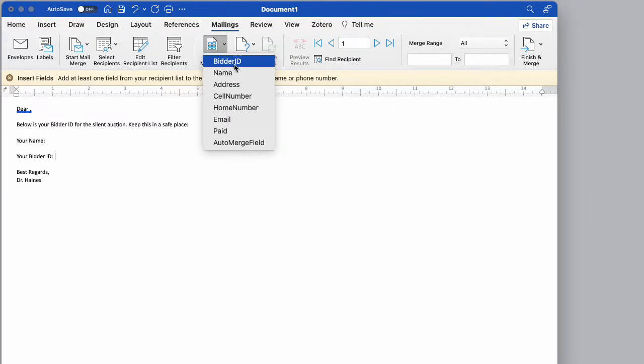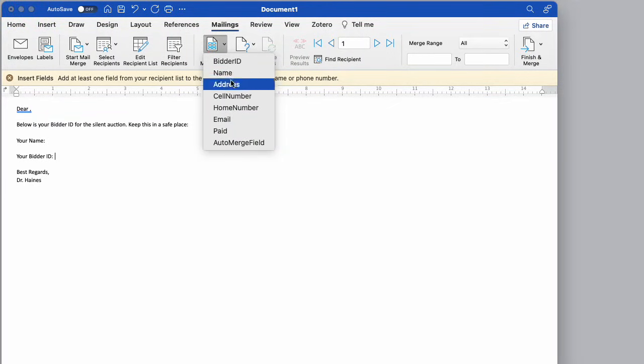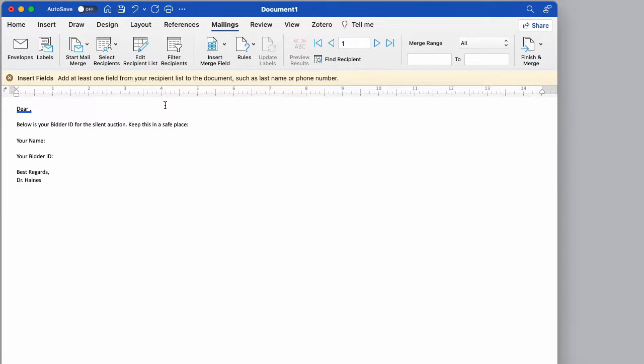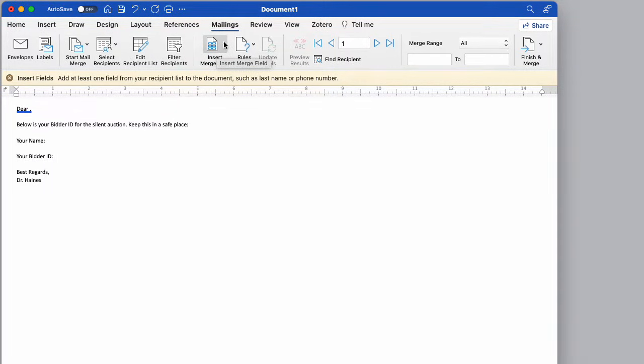I'm going to insert merge field here. Make sure up here your table shows. I will note before if I did recipients and I had picked an Excel file that it shows the merge fields, but it doesn't let me finalize the merge or it doesn't even really work.